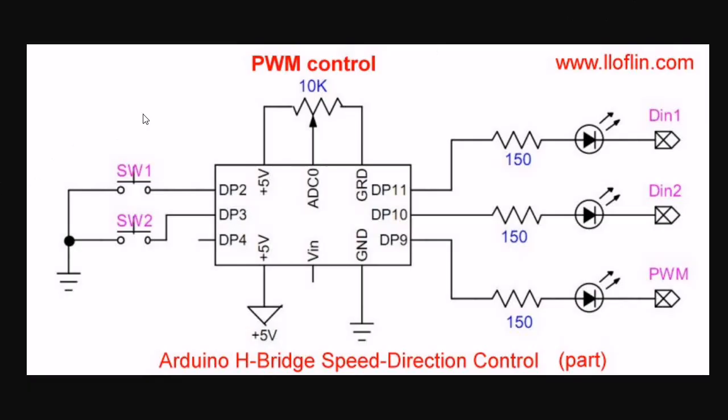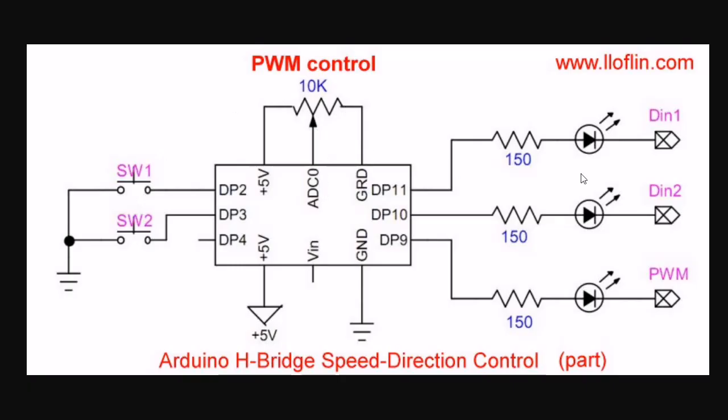To program it, we're going to be dealing with two direction switches. They do both direction and turn on and off power from the constant current source. We have a pulse width modulation speed control 10k pot through analog to digital converter 0. Two outputs control the H-bridge direction. And one output controls the power output and turns on and off the constant current source.